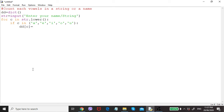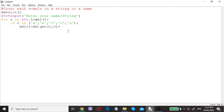To find out whether that key is already available or not, the dictionary has a method called get. So dd.get(c) — if c is already available it will get that value; if it is not there it will return zero. Then we add one to the existing value or zero, so: dd[c] = dd.get(c, 0) + 1. This counts all the vowels.